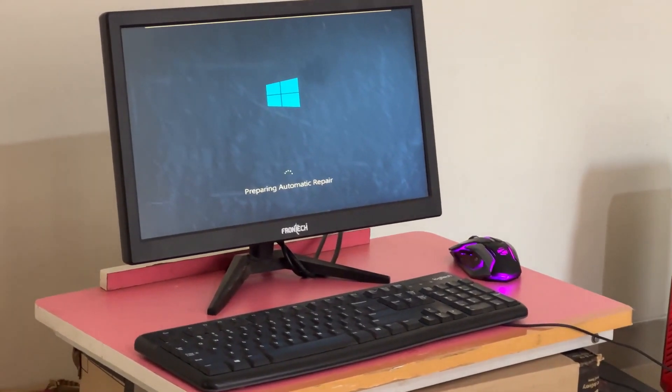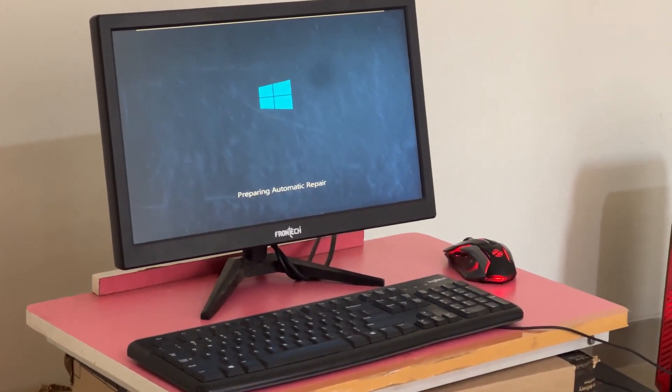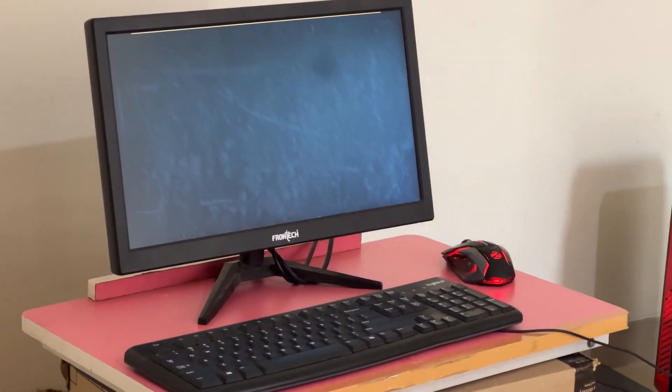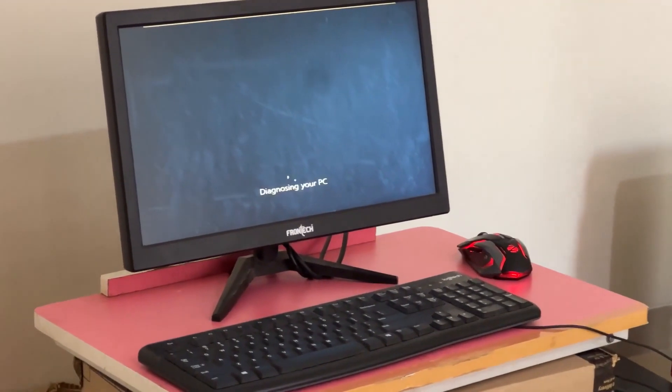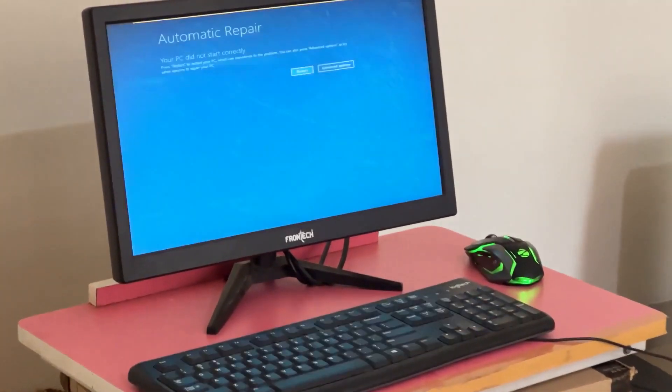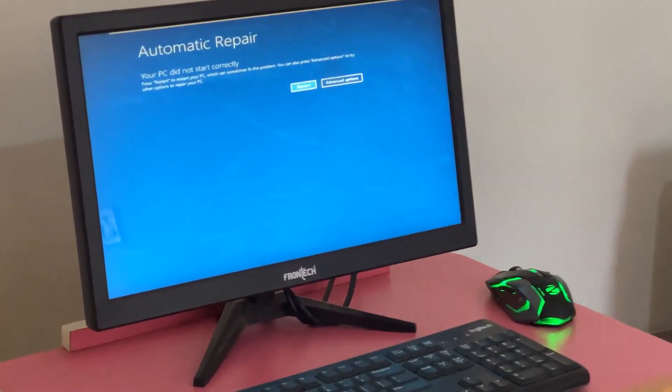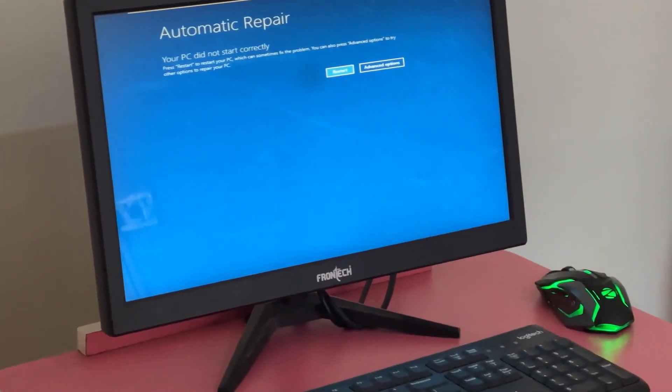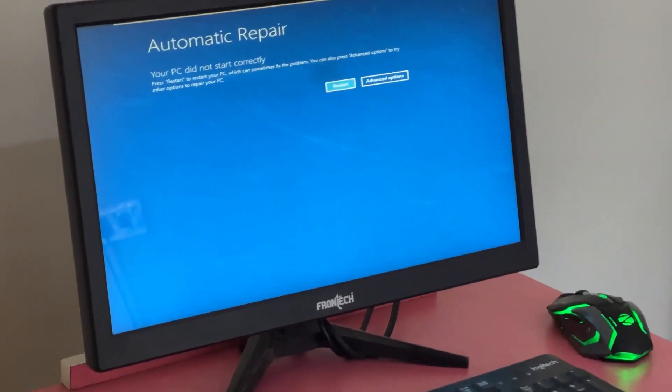Don't panic when you encounter a blue screen error. I'm going to show you how to fix this problem step by step. Let's begin.